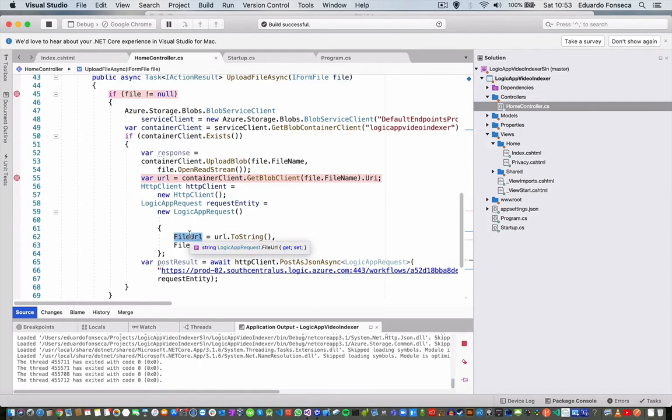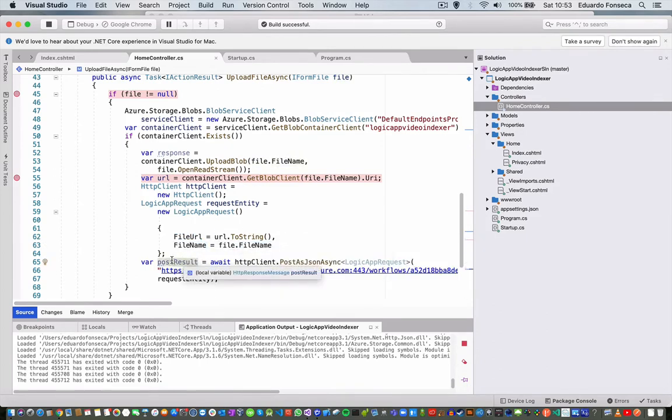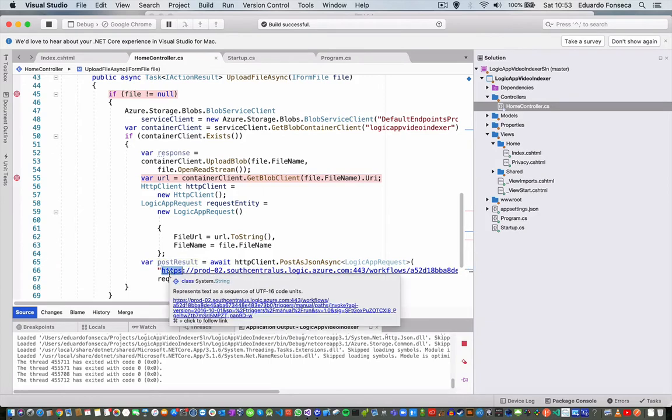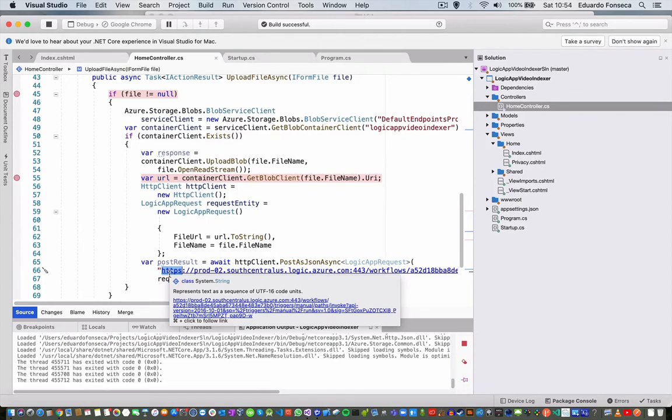Then we are retrieving the file URL and the file name, and we are posting to our Logic App that basically receives a post request and starts the video indexing flow.